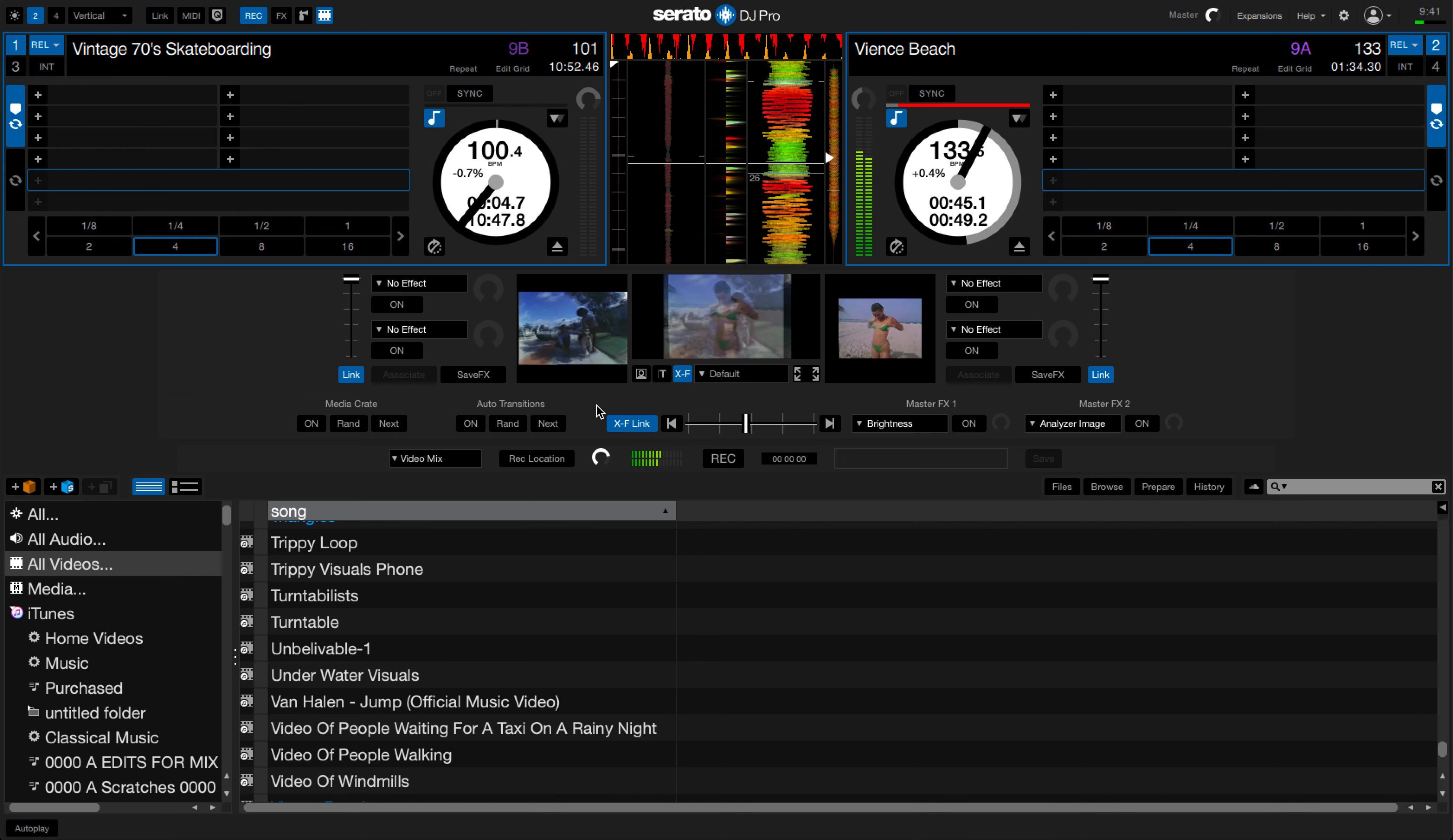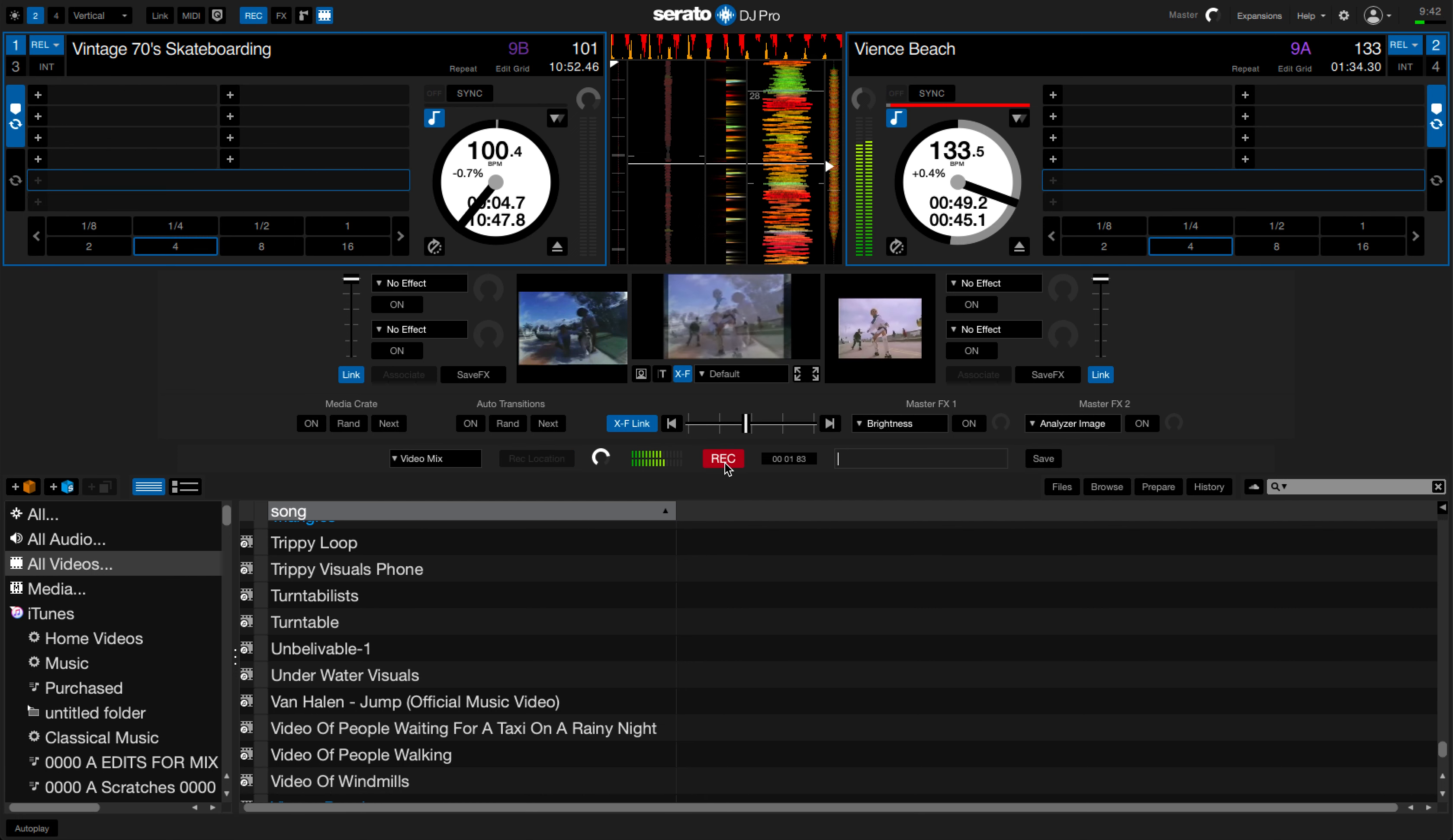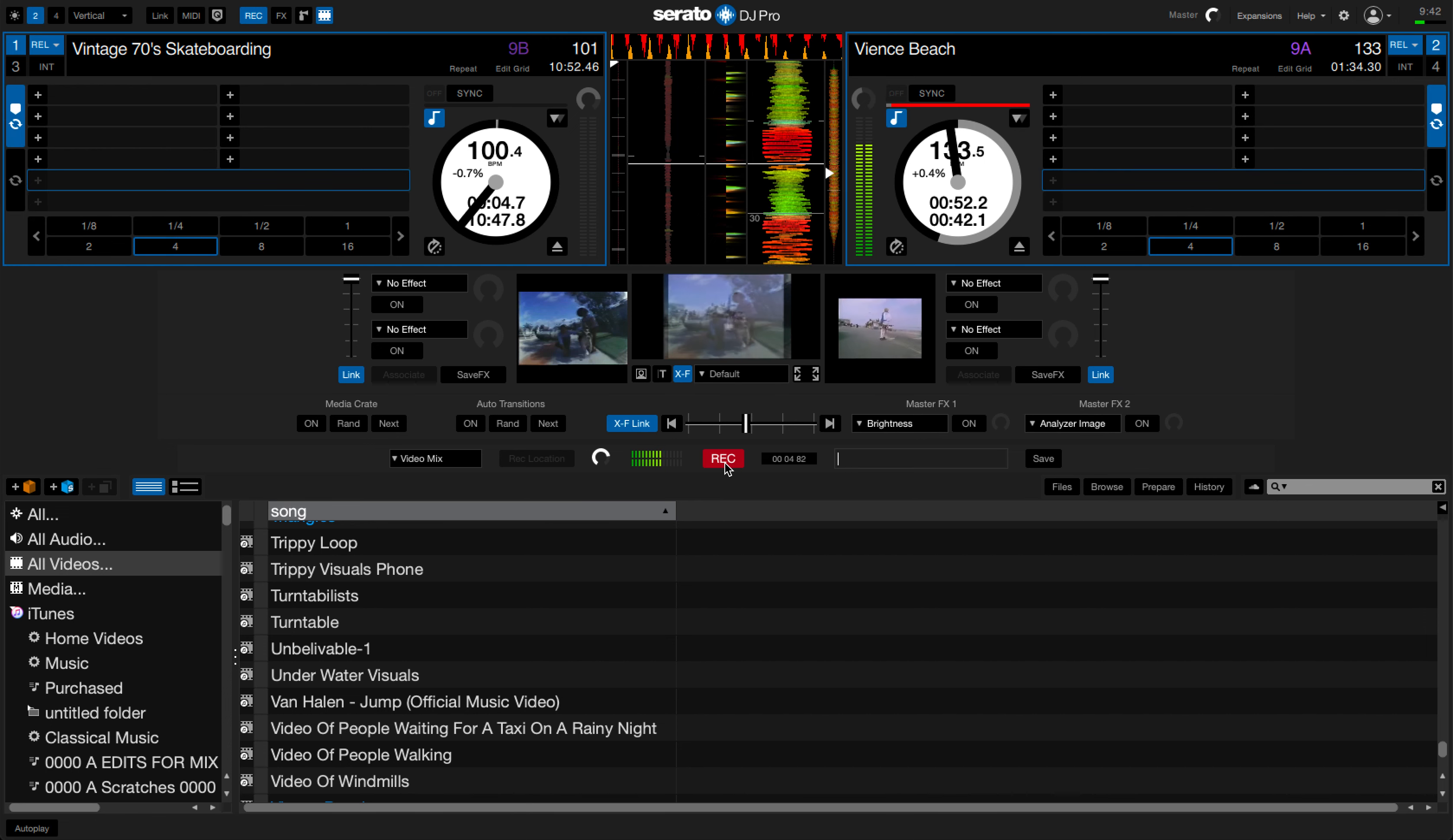Next up we just want to record. So click the record button and get started. Record your video mix and when you finish just give that button another click.